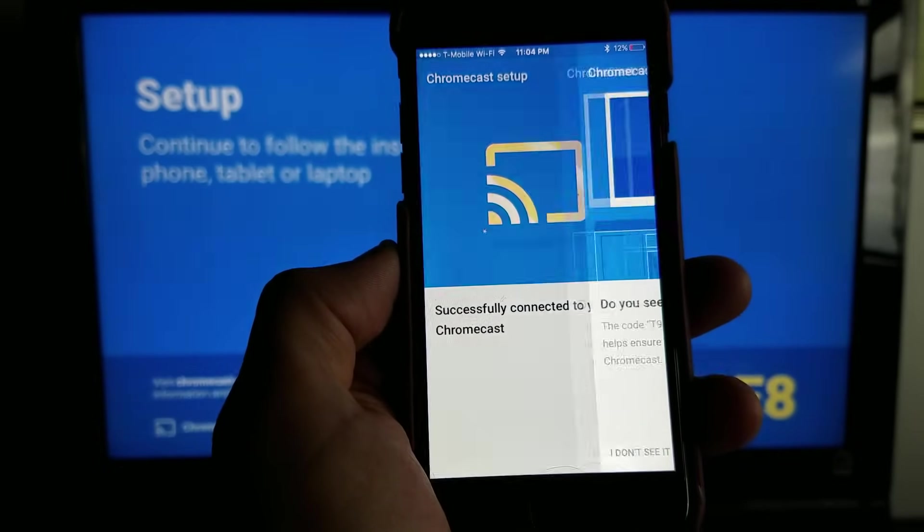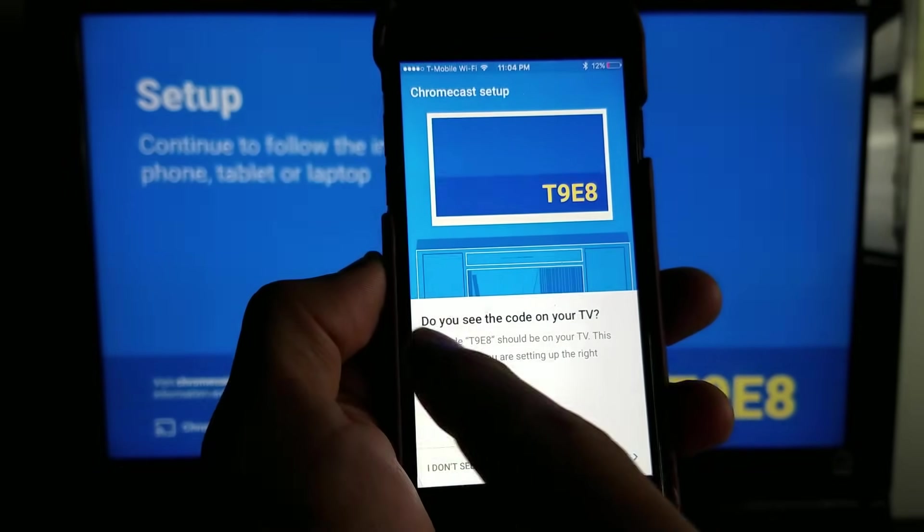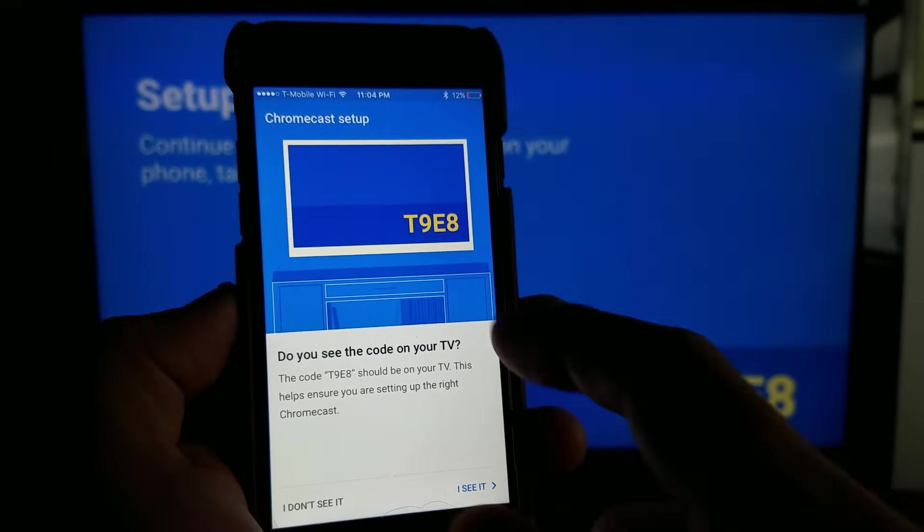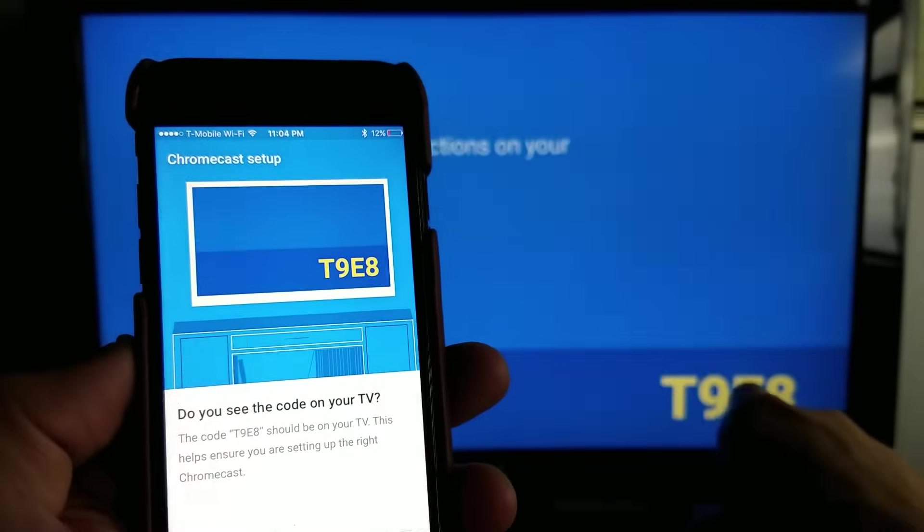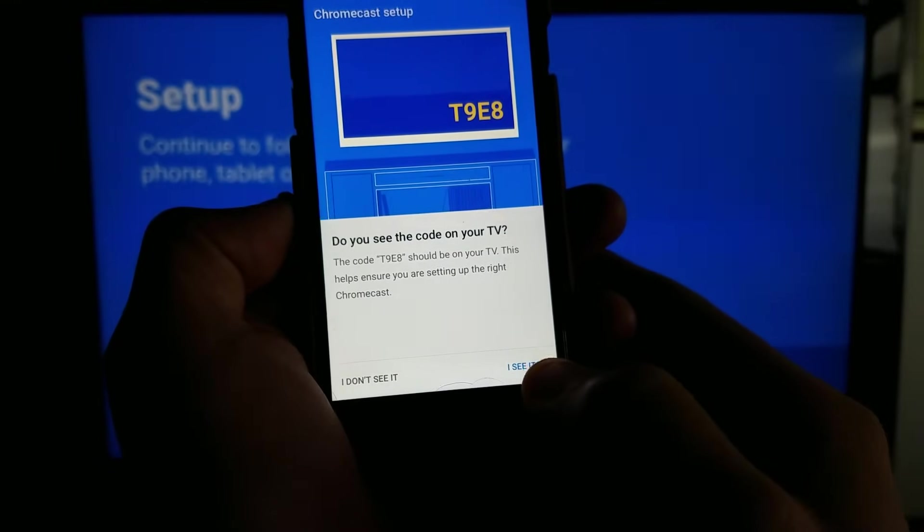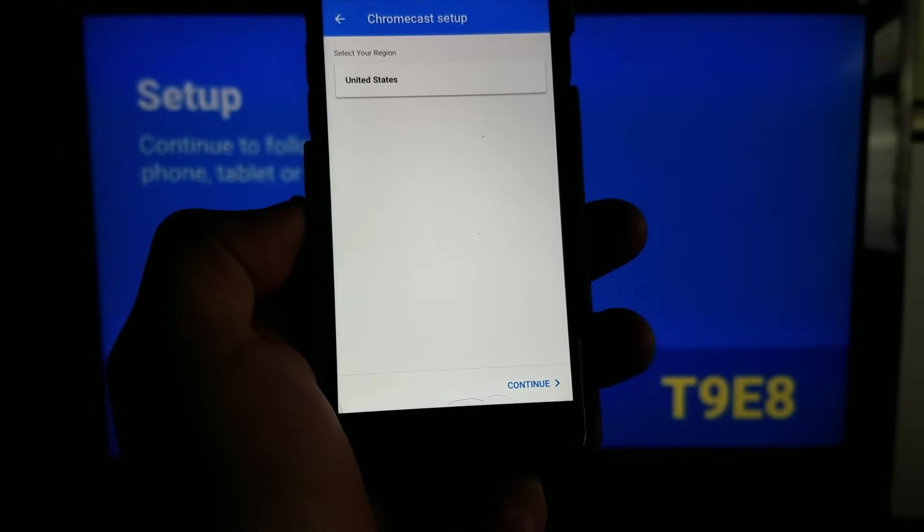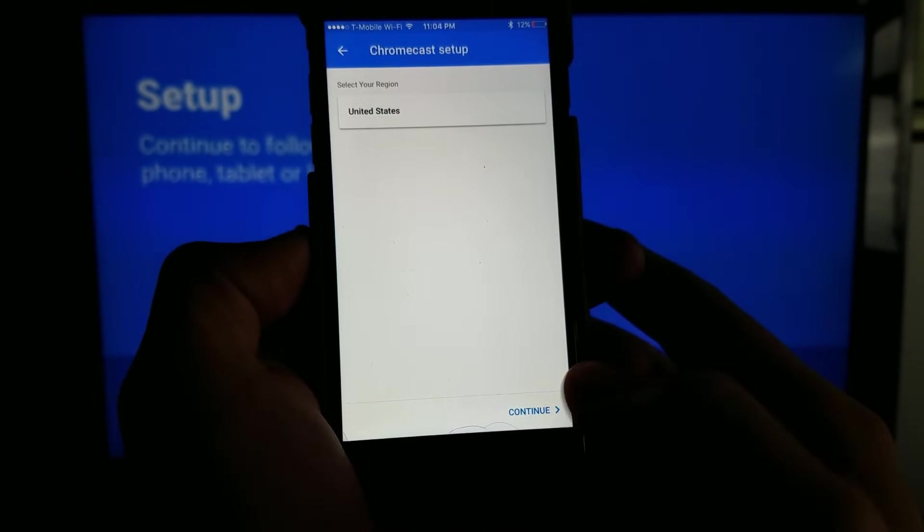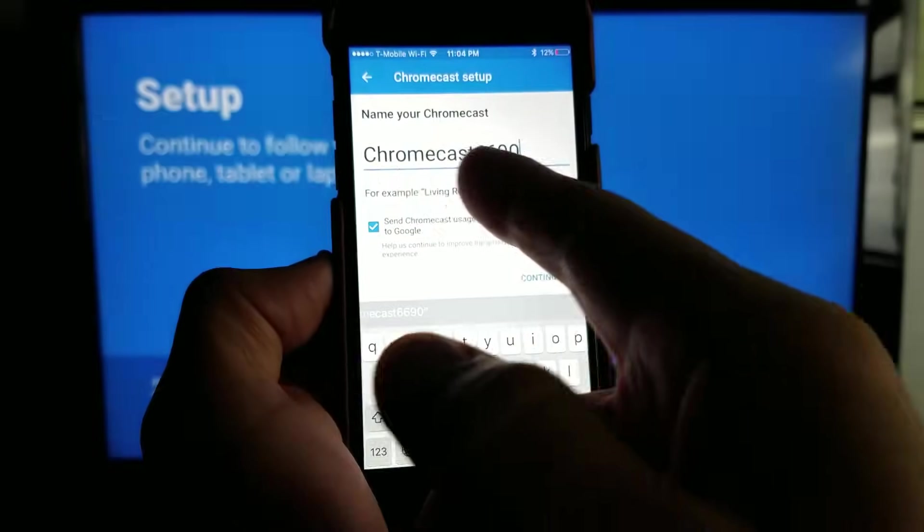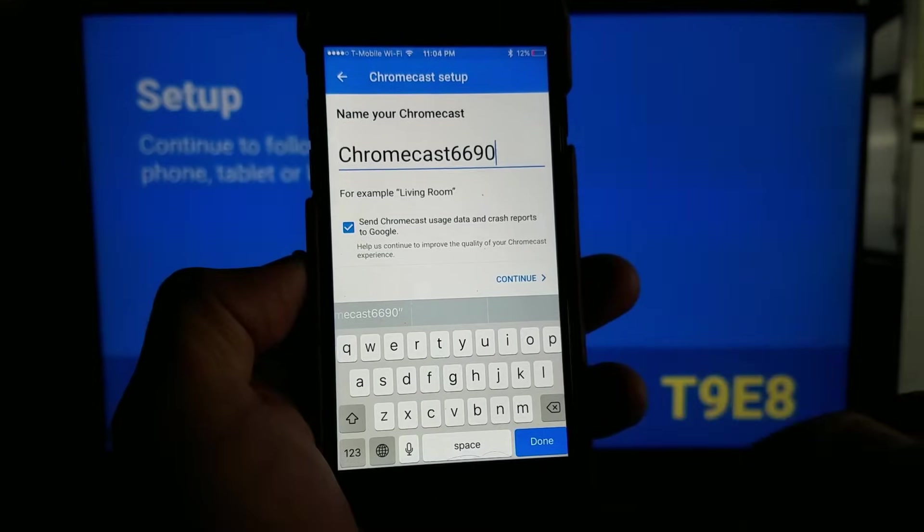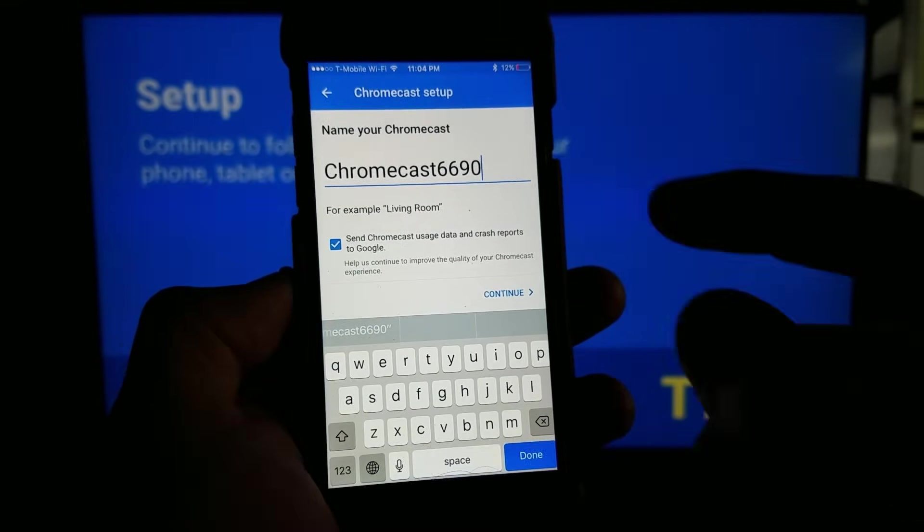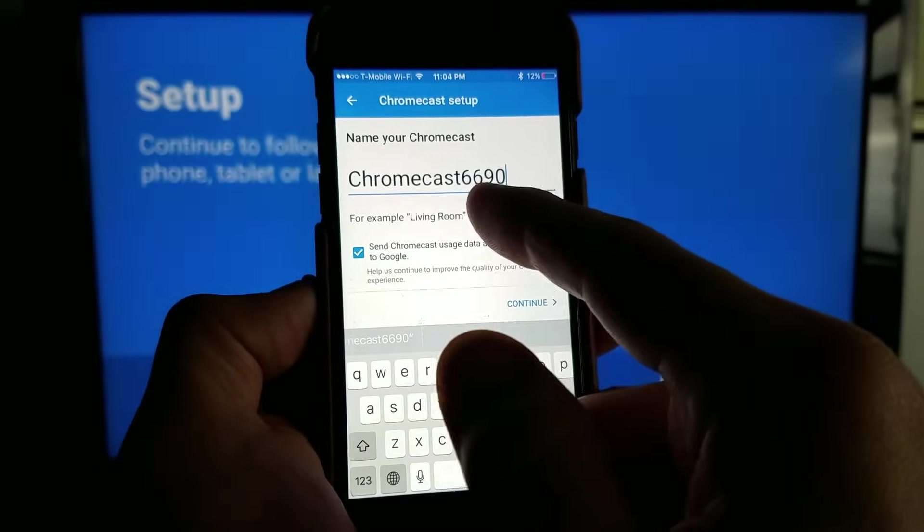It says successfully connected. Now it says do you see a code on your TV? T9E8. I do, it's right here, so I'm going to go ahead and click I see it. I am in the USA. I'm going to click continue. From here you can rename your Chromecast something else if it's like in a living room or a particular bedroom. I'm just going to leave it at the default, Chromecast 6690, and click continue.